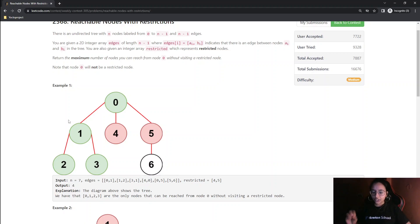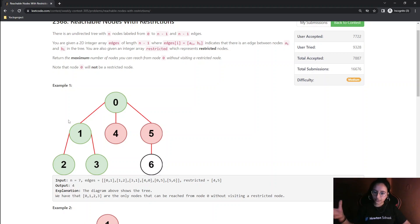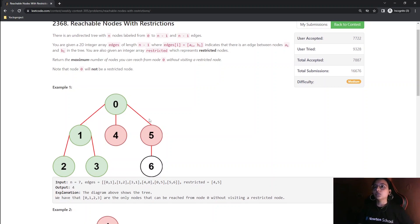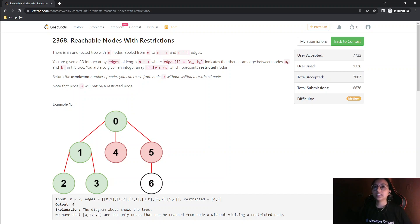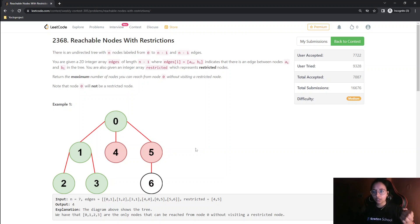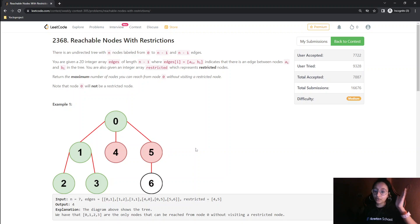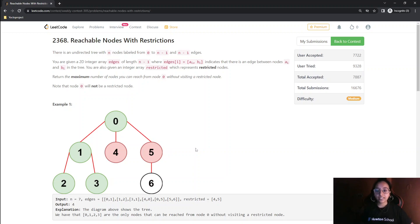The key trick is to avoid restricted nodes by marking them in the visited array. The whole DFS is done using the visited node array. This works because the nodes are labeled 0 to N minus 1, the marking is 0-based indexed, and each element's value corresponds to its index, making it straightforward to apply this approach.